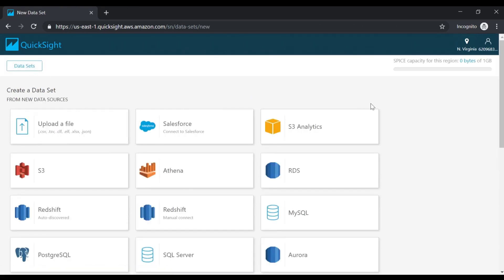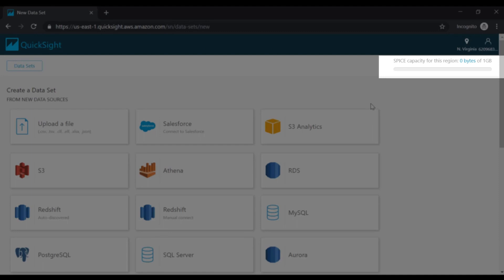Over here you can see that you can connect from various resources. Either you could upload a file or maybe you have something in S3 or maybe in another AWS service. On the right hand side, you can see the amount of SPICE capacity.